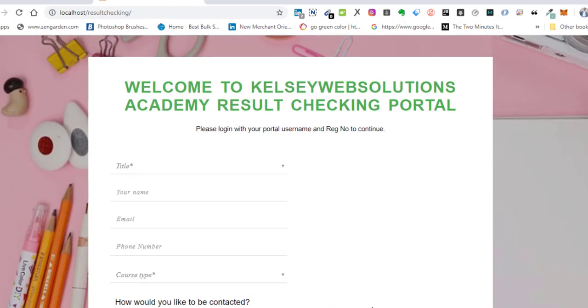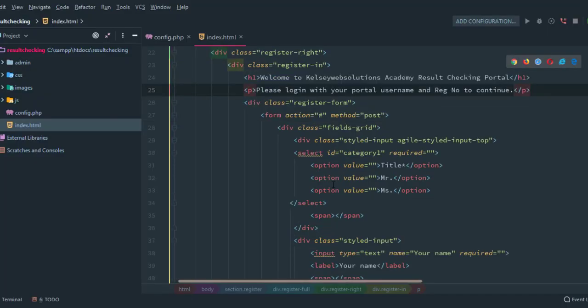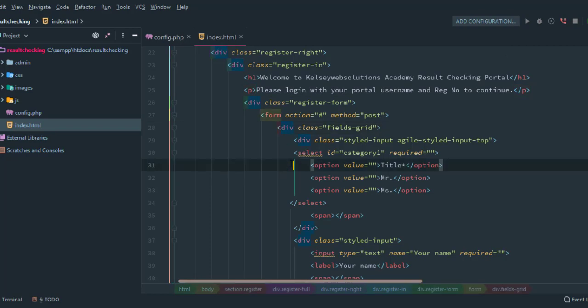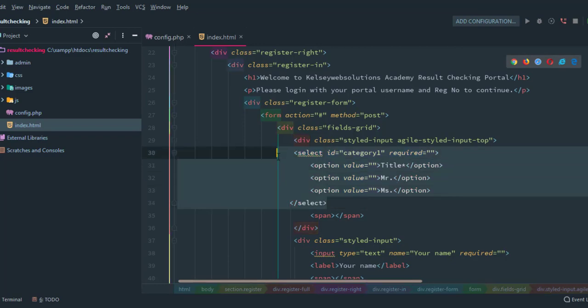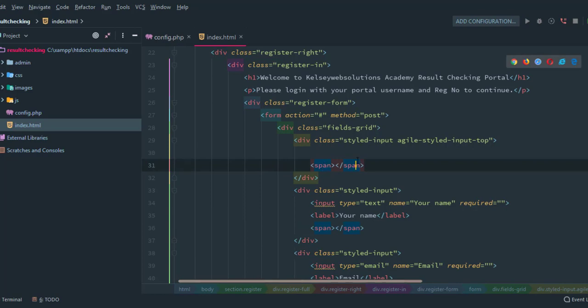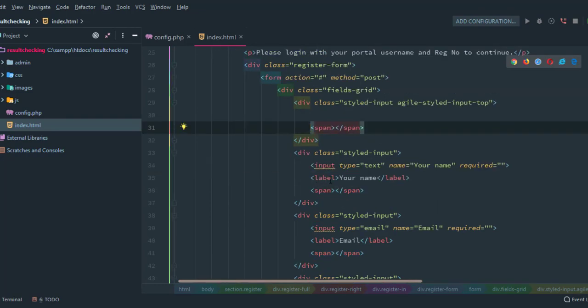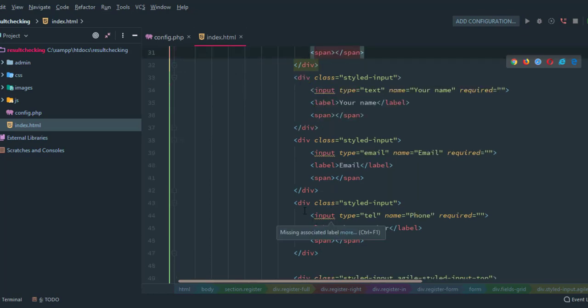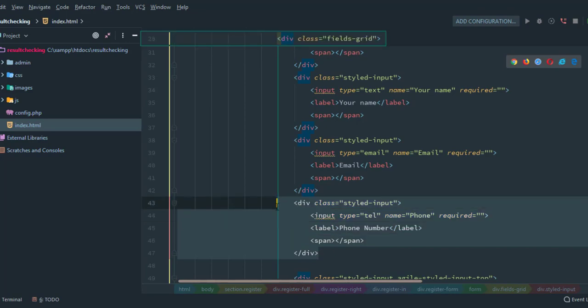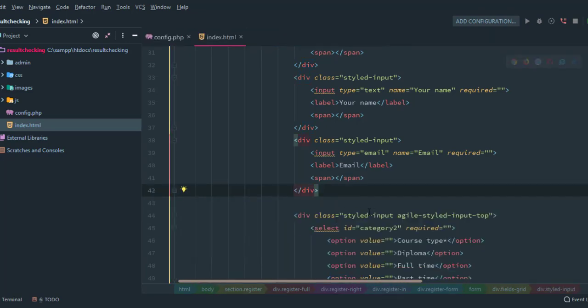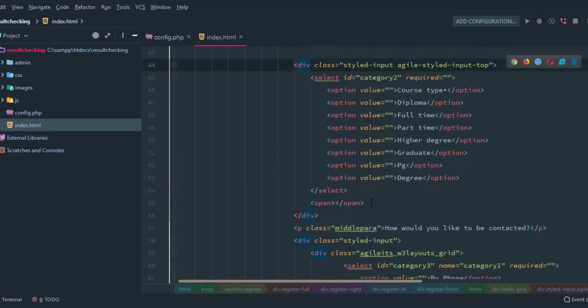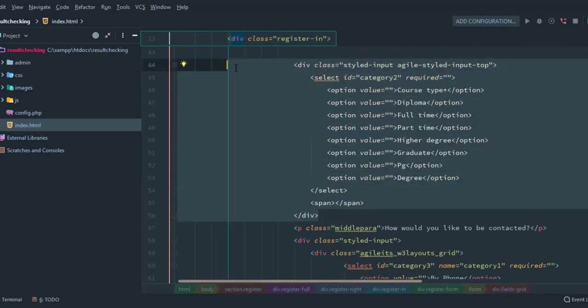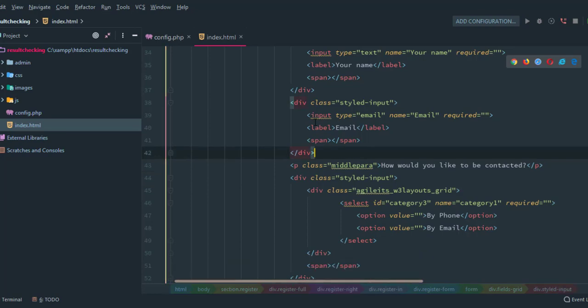I'm going to get rid of that title section there. And of course I'll leave the name. I'll be using email as reg number, so phone number has to go. And this also has to go. I don't need it for now. Then how would you like to be contacted, I'll get rid of this one too.